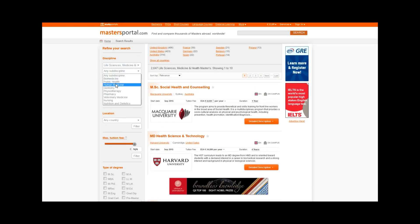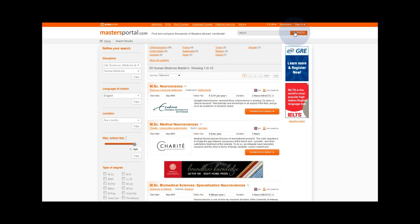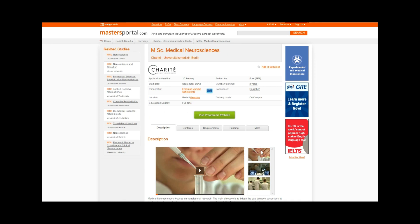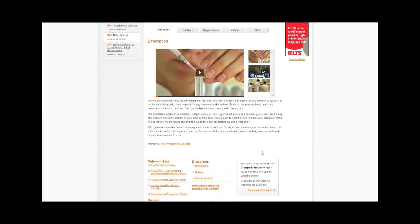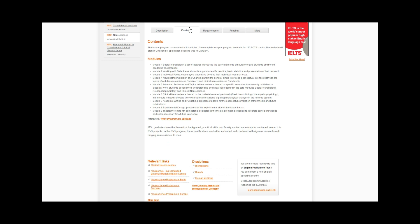On the left side she can further refine her search. By selecting a program Lina can read all the details including full description, deadlines, course contents and application requirements.